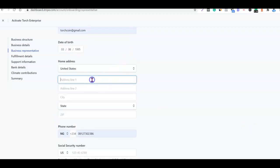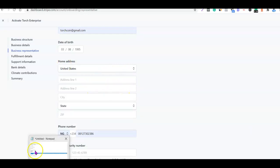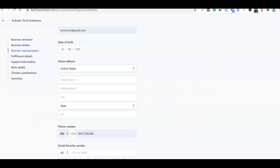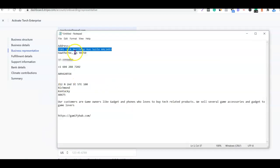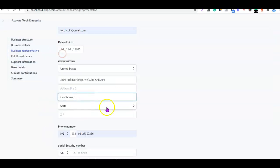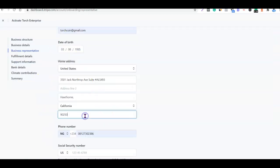After that I want to enter my home address. If you don't have a US address, I did a video on how to get your business address in the US, so I'm also going to add the link in the description of the video. You can watch the video and get your own US address, or simply use Shipito to create your own US address. So I'm going to copy my US address and paste it here.